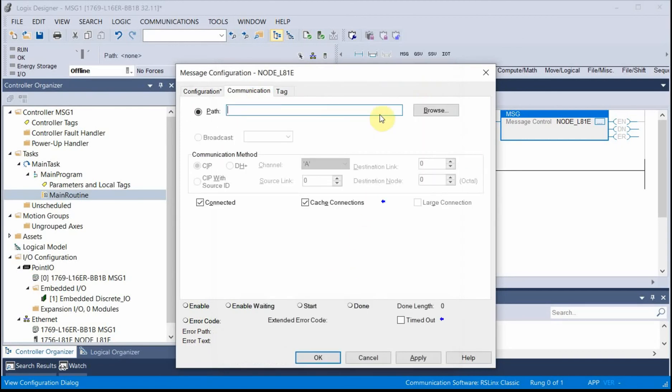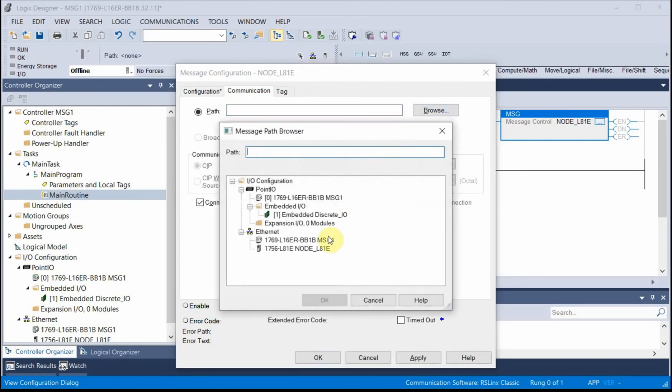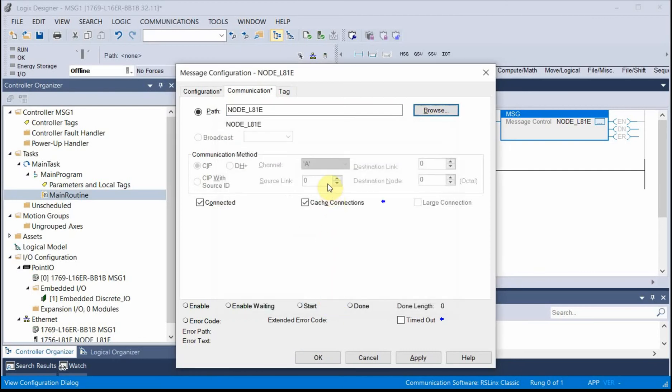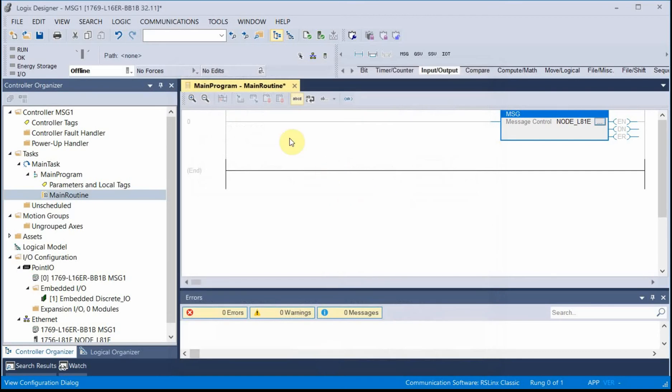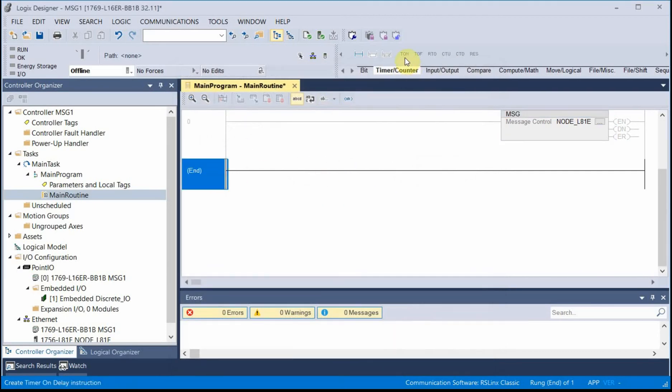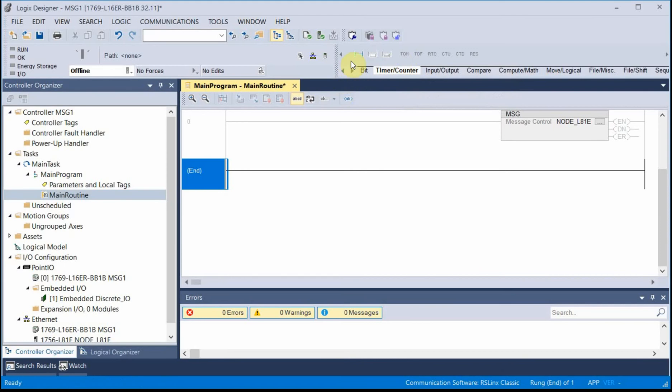My communications path is this path. And that's all I have to do. So it's a pulled instruction, so I need a timer.